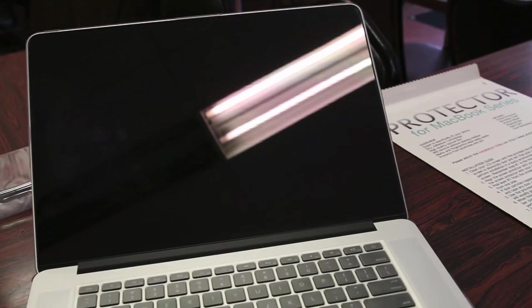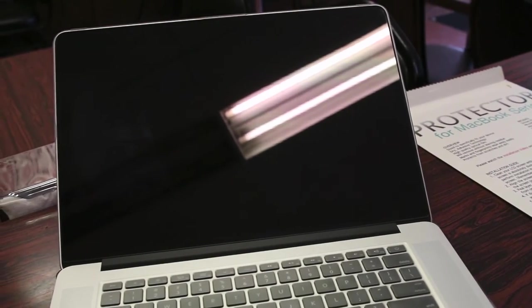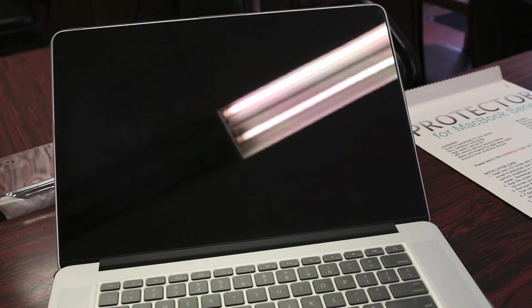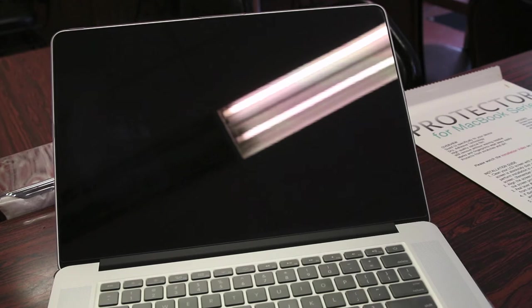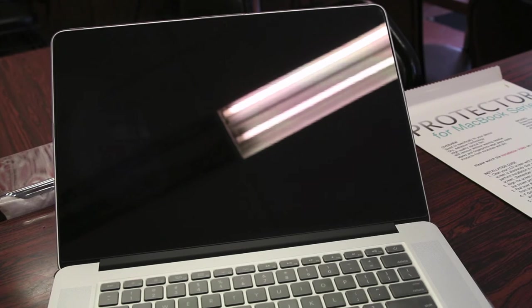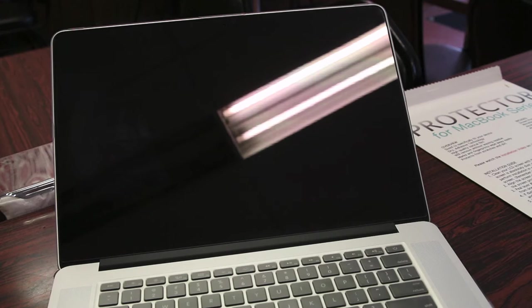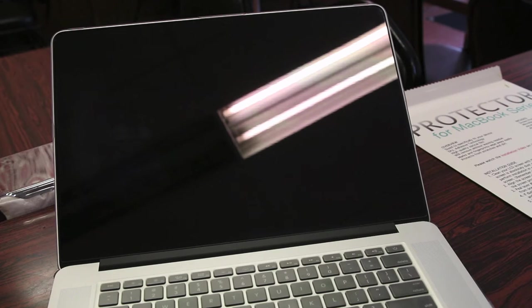One of the downsides with the crystal clear screen protector is, as I mentioned earlier, you do remove the anti-glare coating off the MacBook. I don't mean like physically remove, but because you're covering that, it's not obviously going to work because now you have a glossy crystal clear plastic film on top of that anti-glare coating.